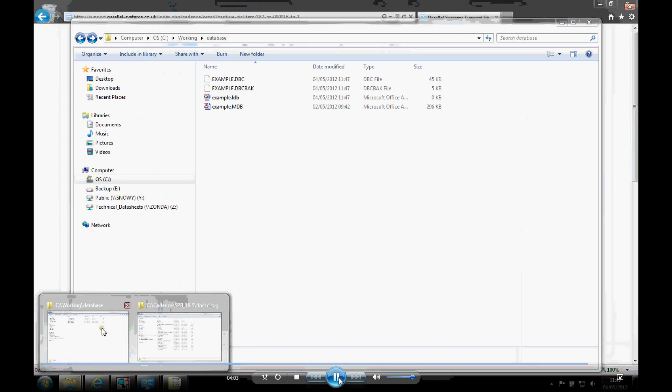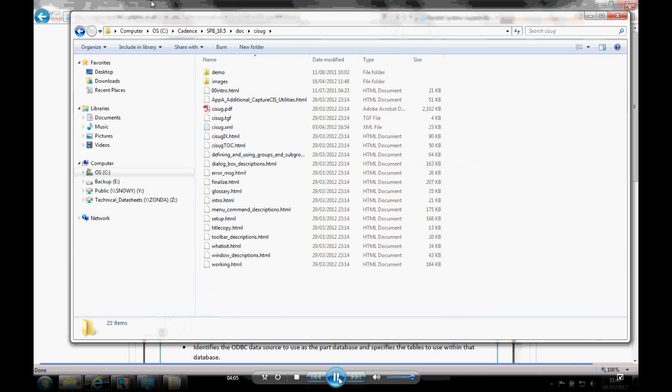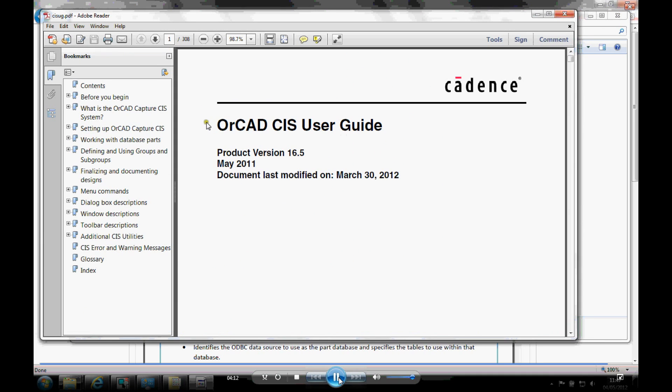The other place is also as part of the install directory. So if we go to C colon cadence 16.5 doc, there's a CISUG folder. And if we double click on the PDF file inside there, that's the Capture CIS user guide that talks about databases and how to set all this up.